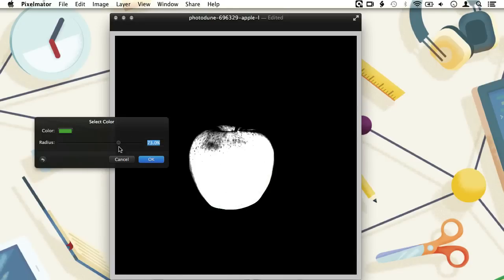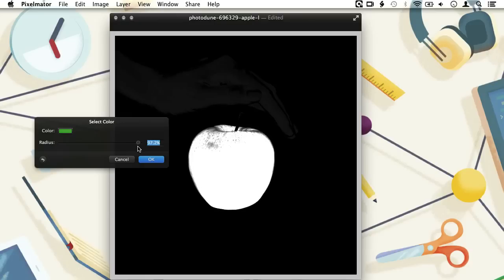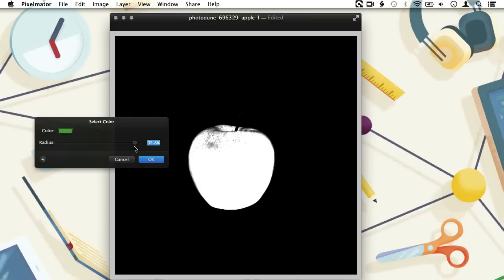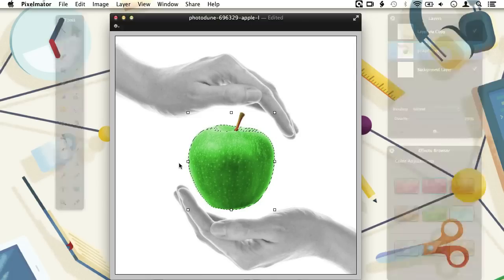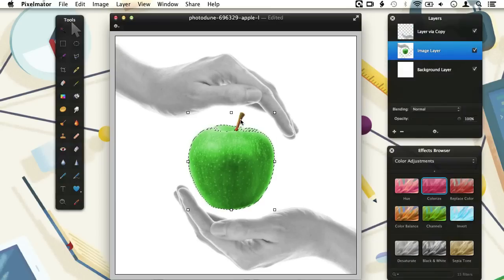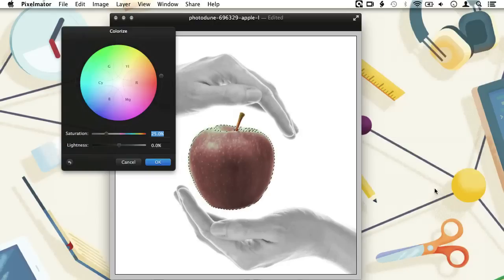Now we can use the radius slider to determine how many shades of green we want to include in our selection. Now we have selected nearly all the green, which is perfect. Let's find the Colorize effect again in the Effects Browser and apply it by double clicking on it. Increase the saturation to create a perfect red apple. And we are done.